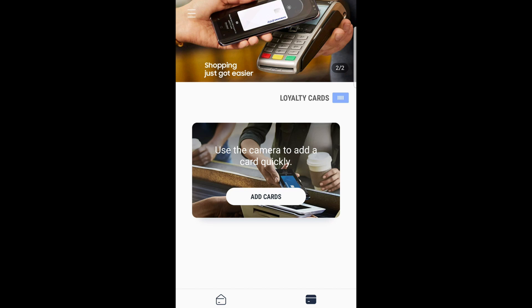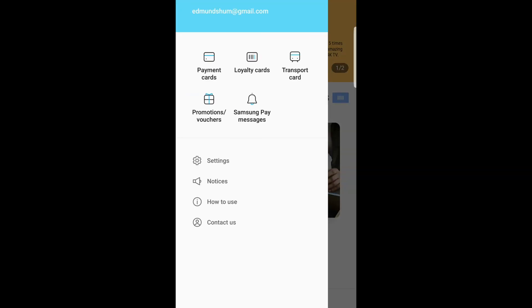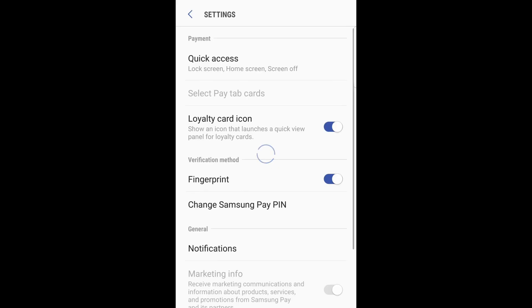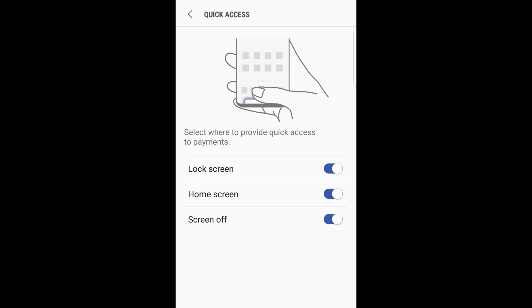You're going to have to go through the settings as if you're adding a new card. When you click into settings, click quick access - this is where you can remove the little bar from the bottom.